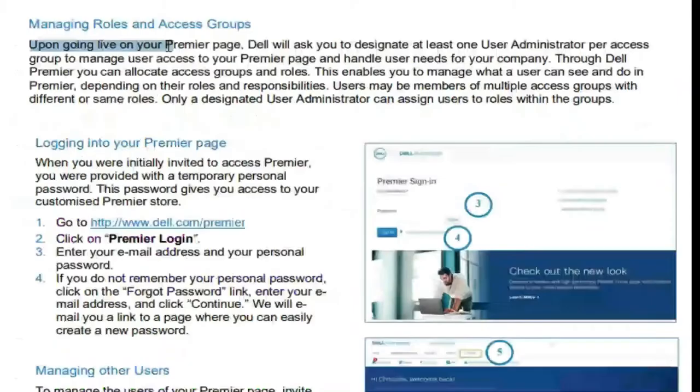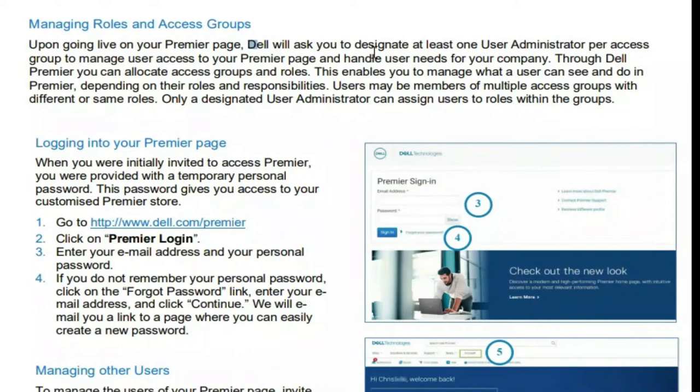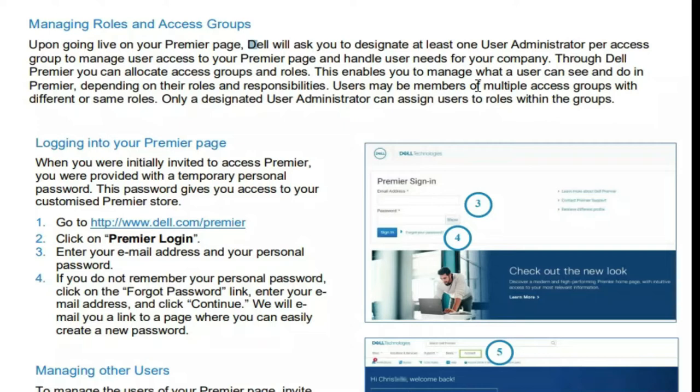Dell will ask you to designate at least one user administrator or access group to manage user access to your Premier page and handle user needs for your company. Through Dell Premier, you can unlock and allocate access groups and roles. This enables you to manage what a user can see and do in Premier depending on their roles and responsibilities. Users may be members of multiple access groups with different or same roles. Only a designated user administrator can assign users to roles in the group.